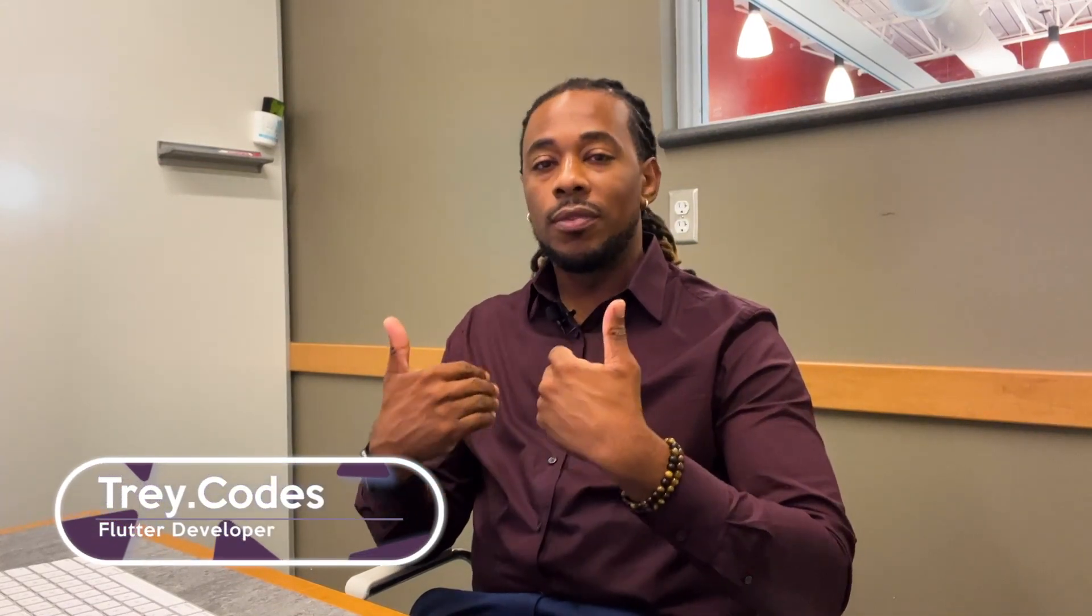What's going on everybody, welcome back to another episode of Trey Codes. As always, my name is Trey Hope and I'm here to give you all the good information related to Flutter that I know you need out there. Today I have a special topic related to Flutter.